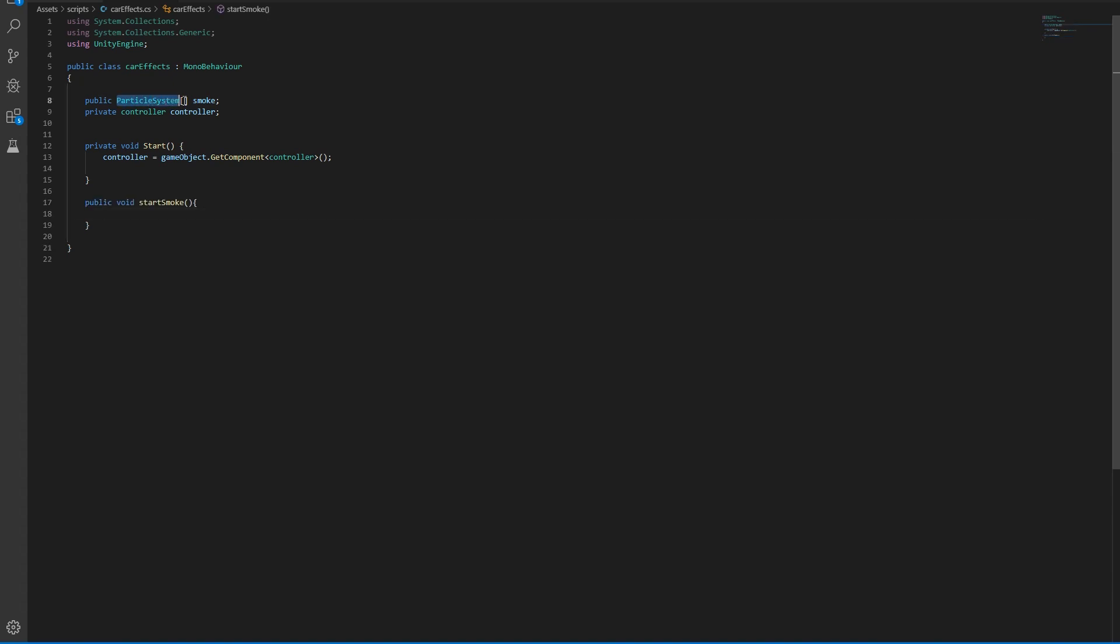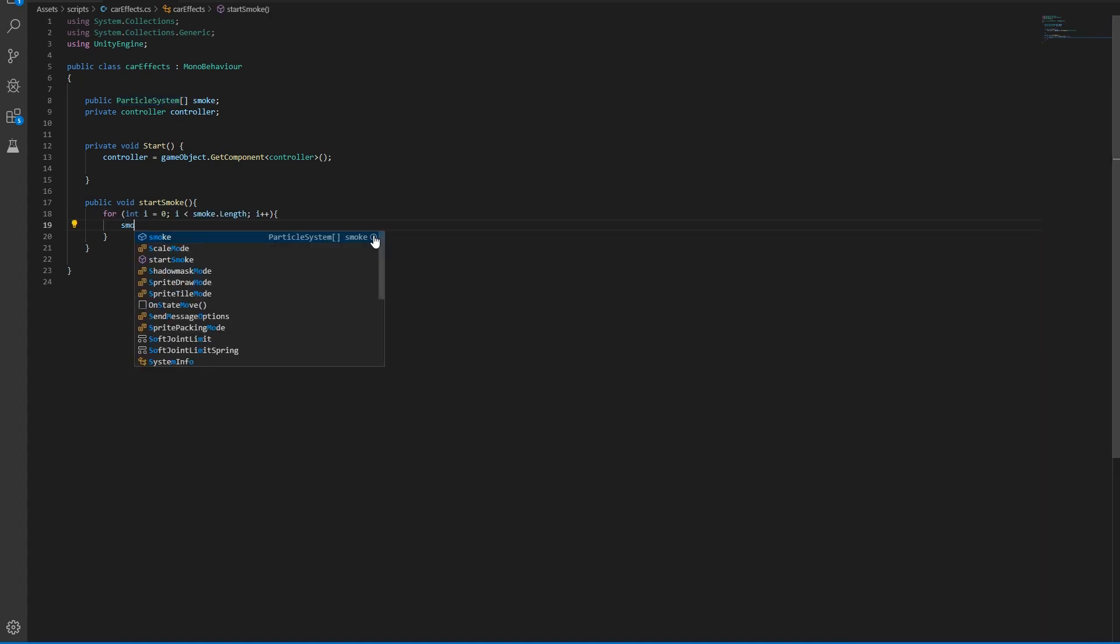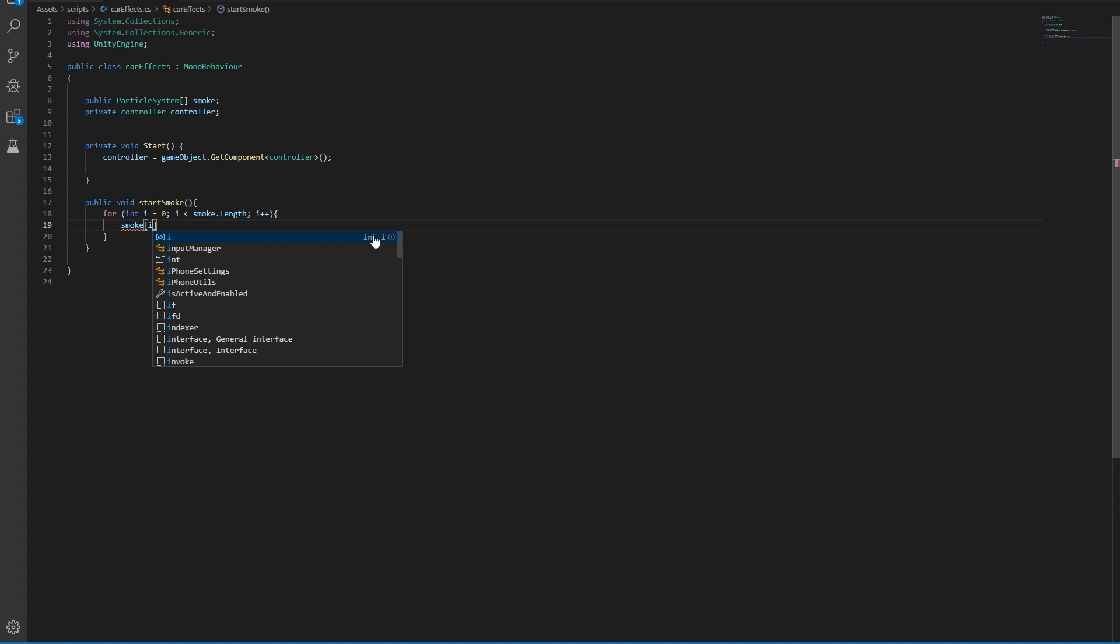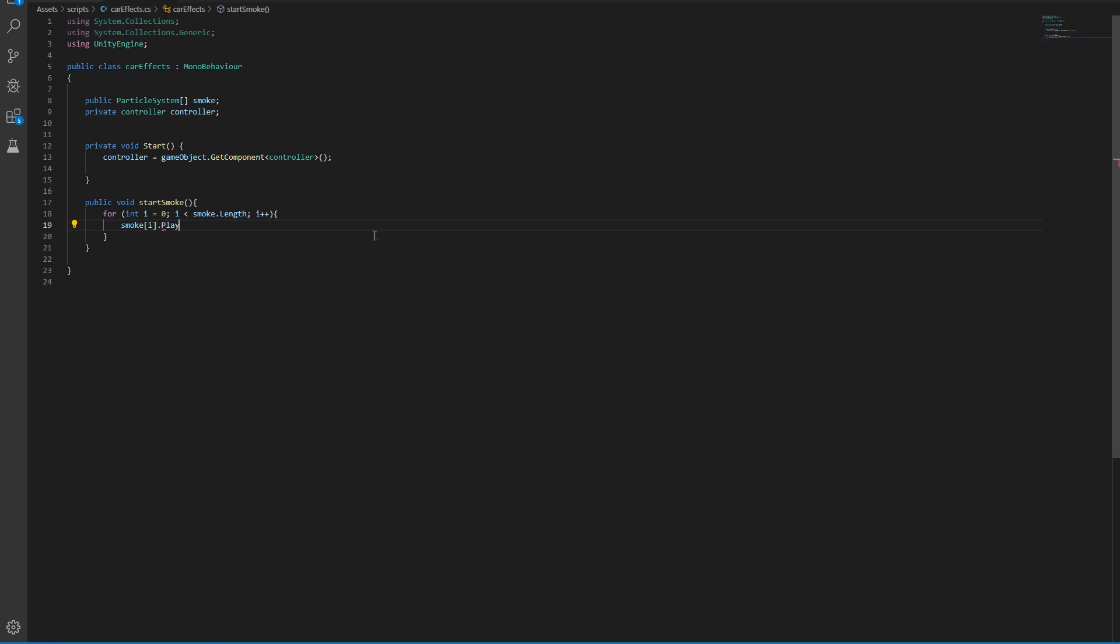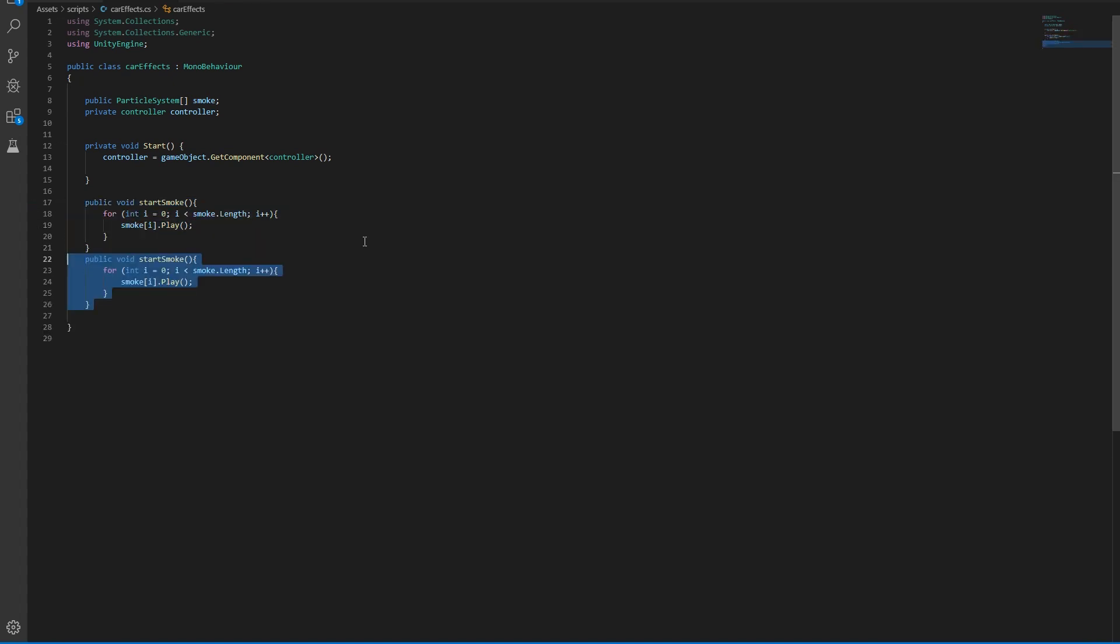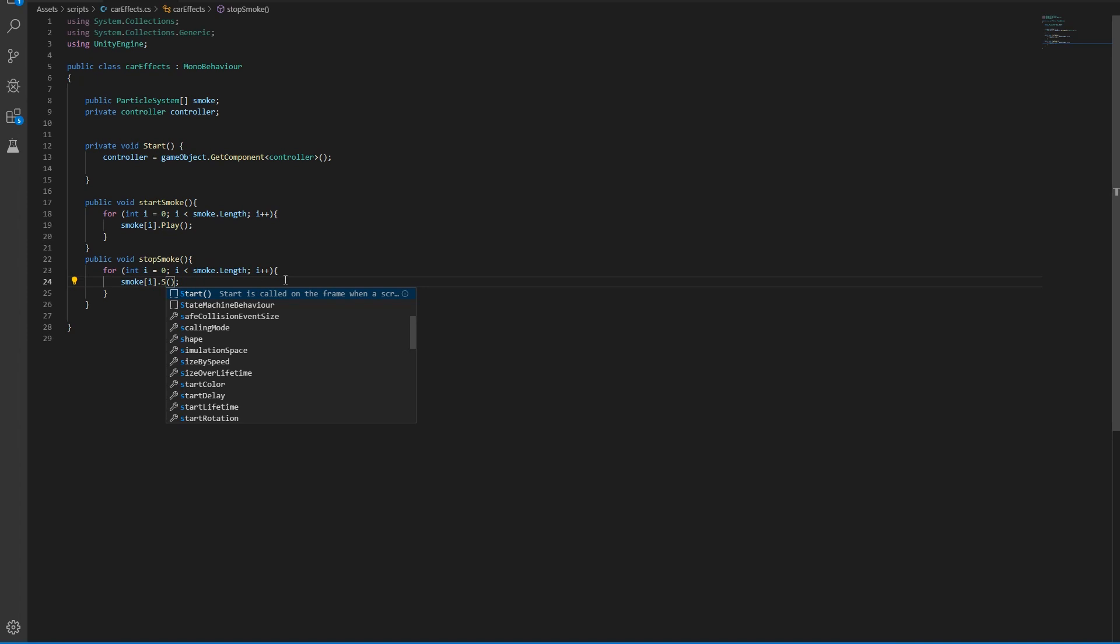To loop through the smoke particles, we're going to use a for loop. We're going to say smoke in the index of i dot play. And then we're going to do the same to stop the smoke. And in here we're going to do stop.